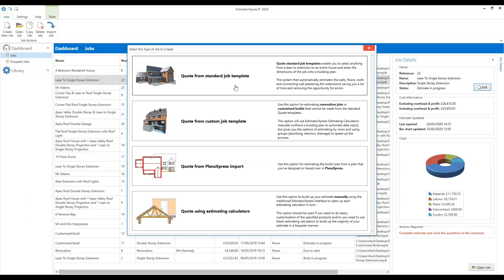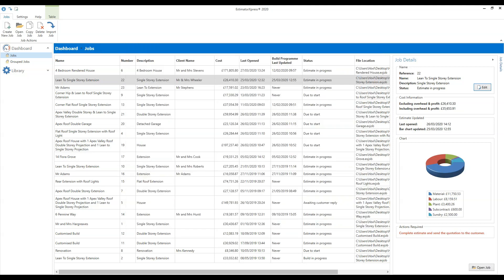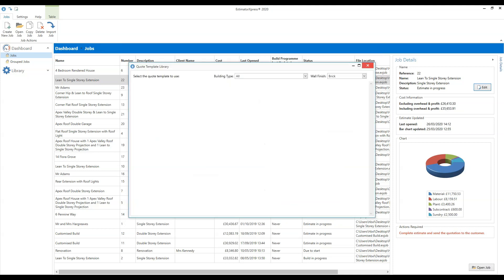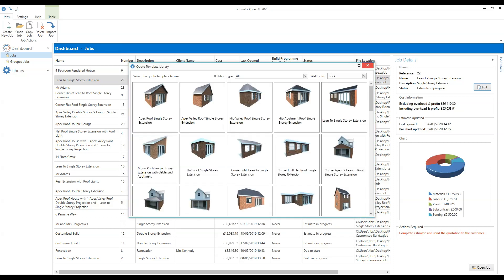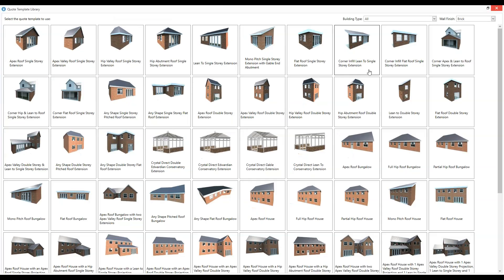We're going to click the top option: 'Quote from a Standard Job Template'. When we click that, it opens up the quote template library. I'm going to make mine full screen — there's a button at the top of the window you can click to expand it to fill your screen, which makes it easier to get an overview of the library.